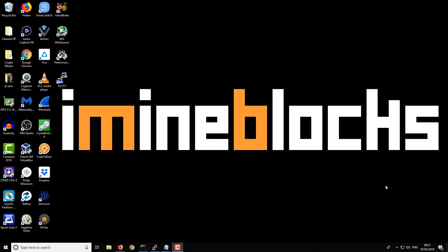Hi there, I'm Lee and welcome to iMineBlocks. In today's video, I'm going to be talking about the return of GPU mining profitability.